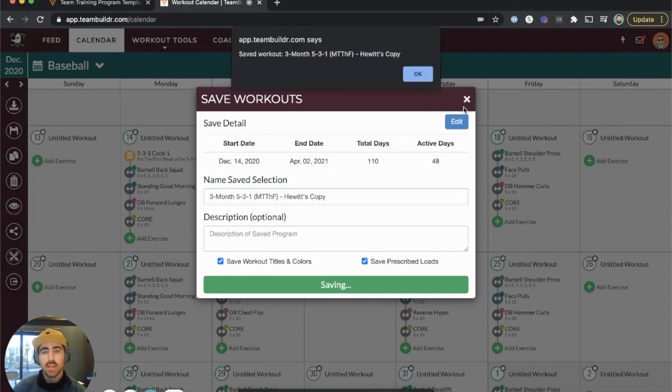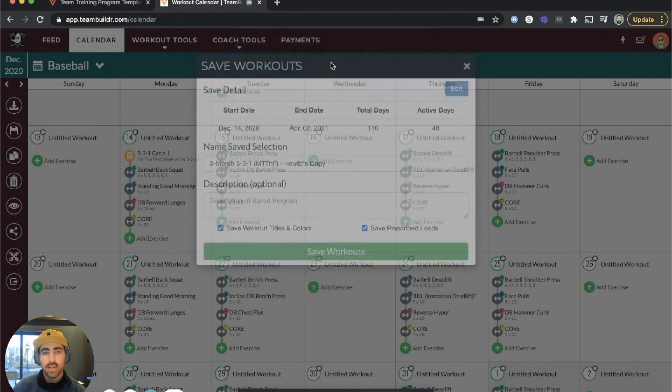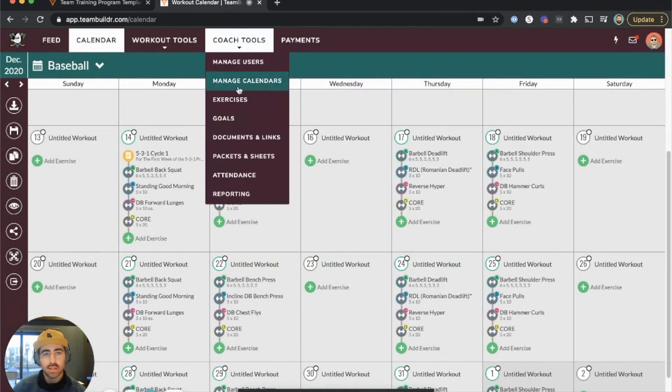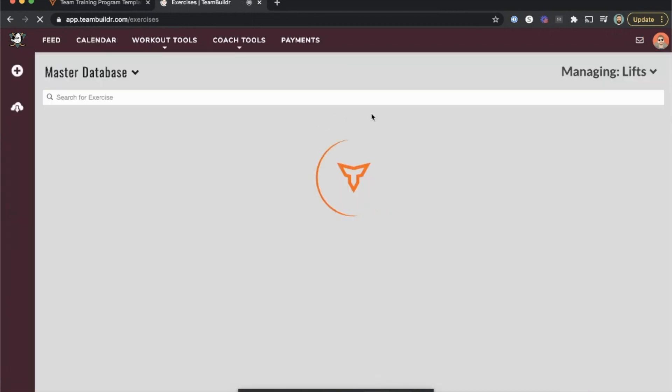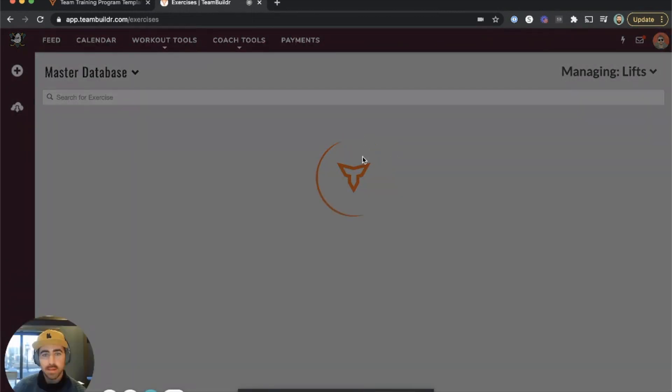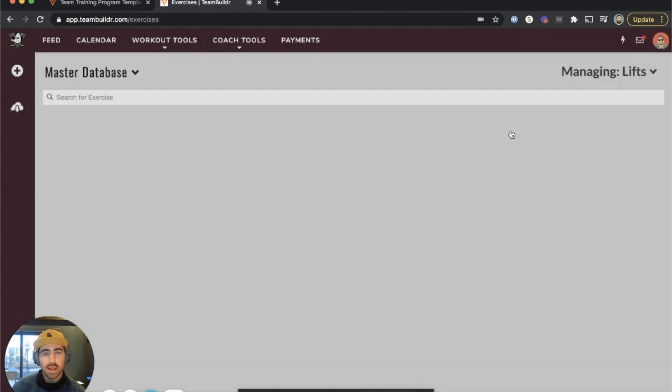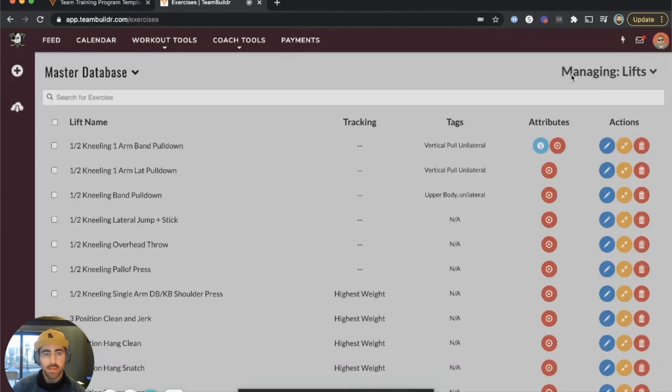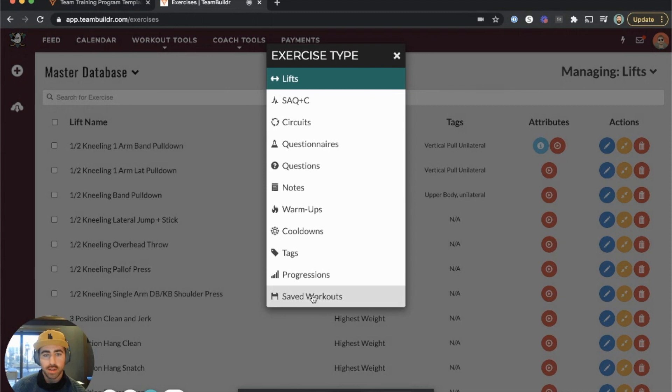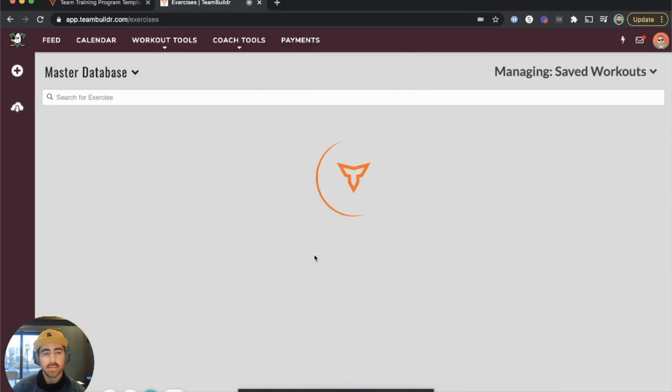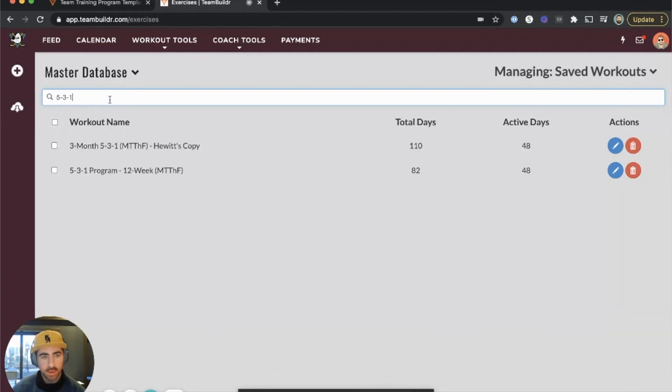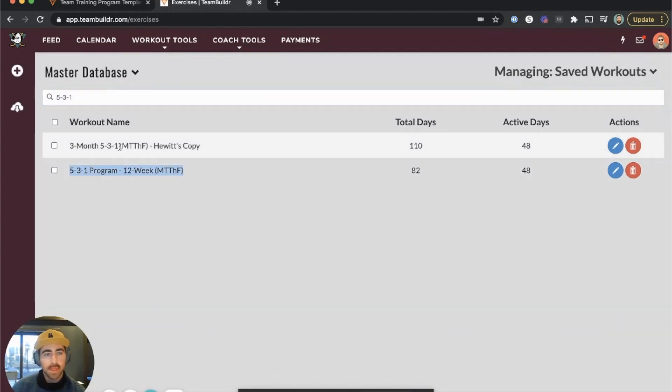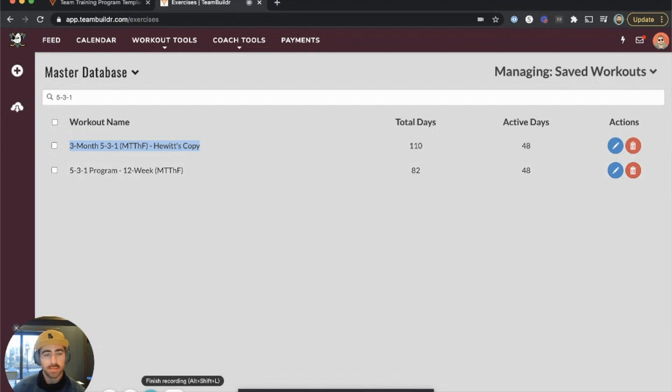that workout, what happens is if I go back to my exercise database, I have the original 5-3-1 program from Team Builder, and at the same time I also have this modified version called Hewitt's Copy. If I go to Saved Workouts, I can search for 5-3-1, and here it is. This is the original template, and here's my modified template. If you have no need for the original template, you can delete it, or you can keep both. No harm, no foul.